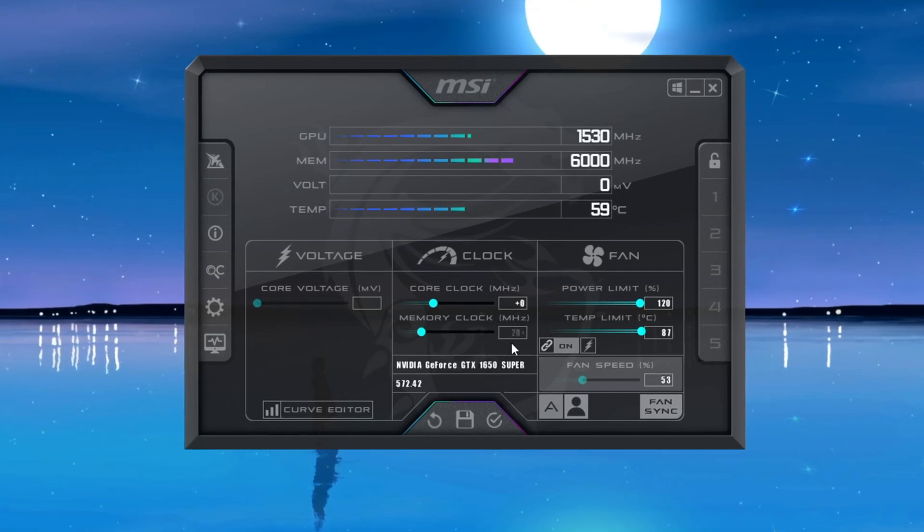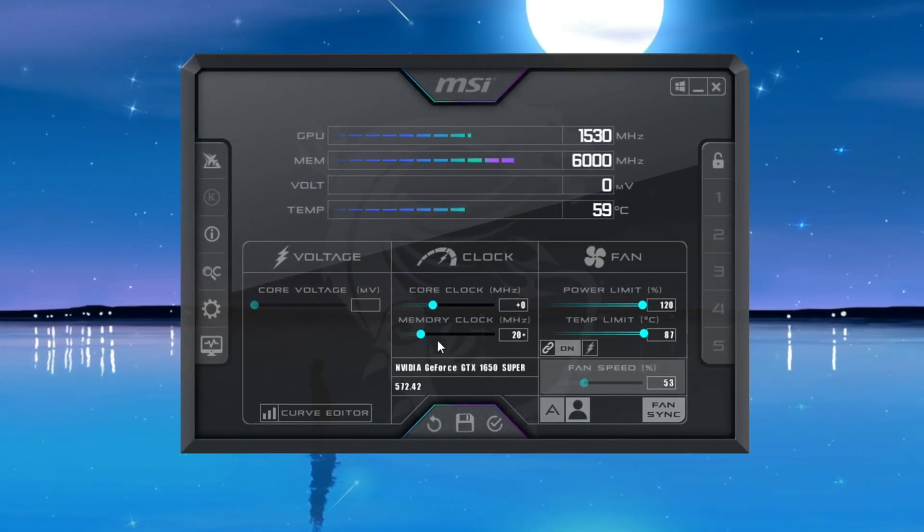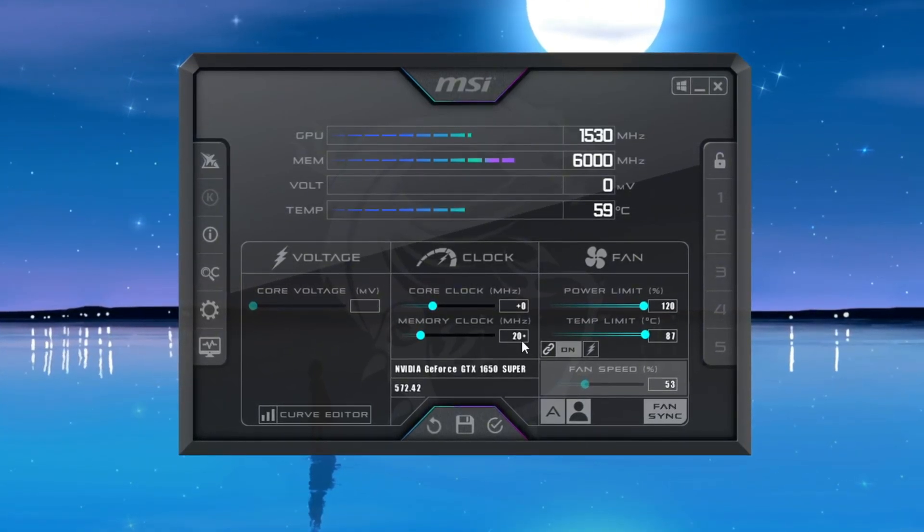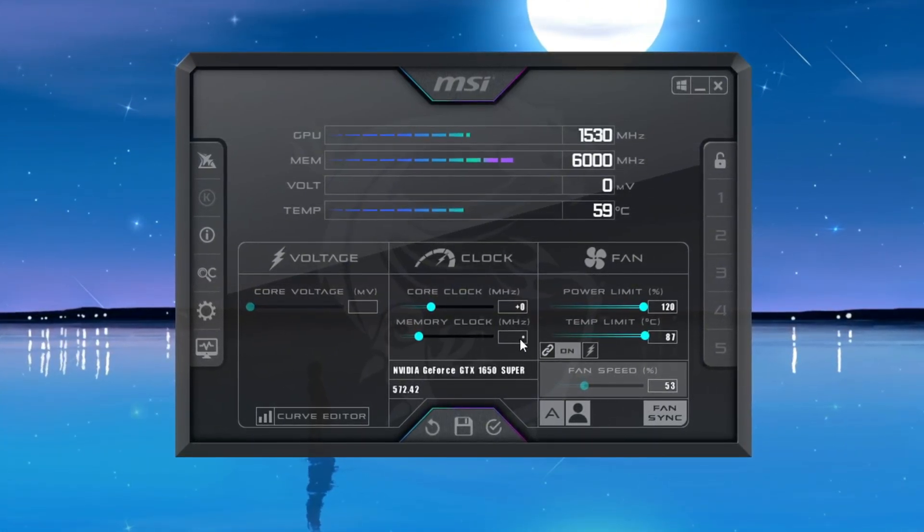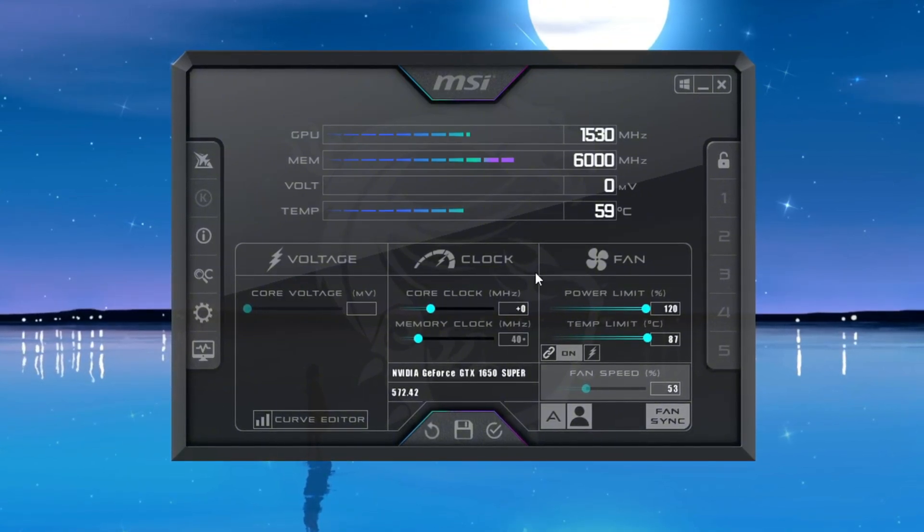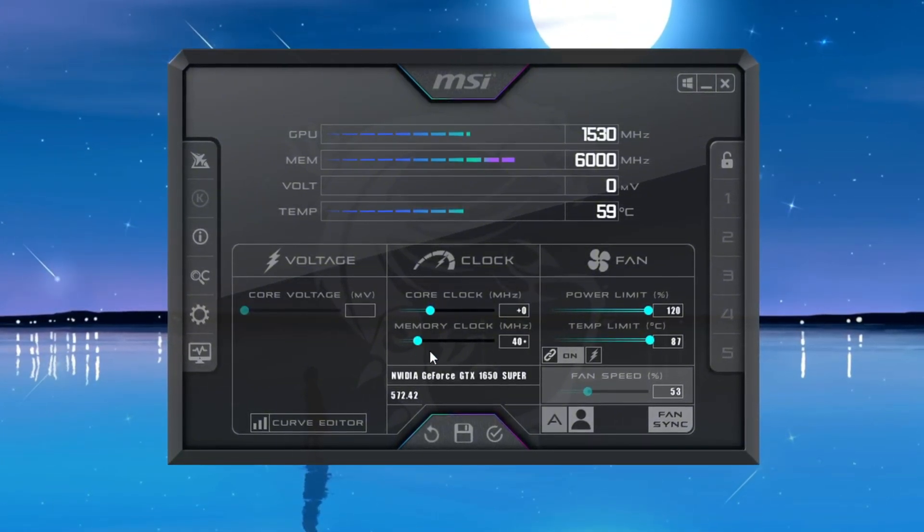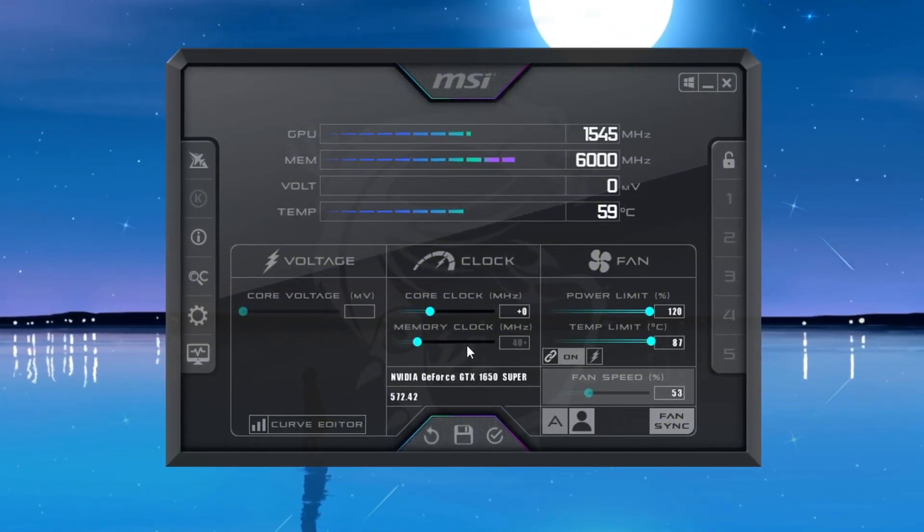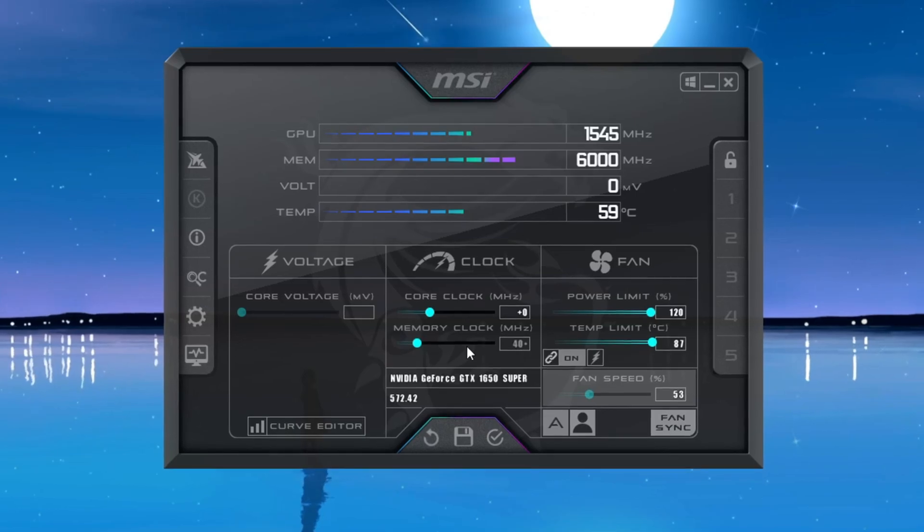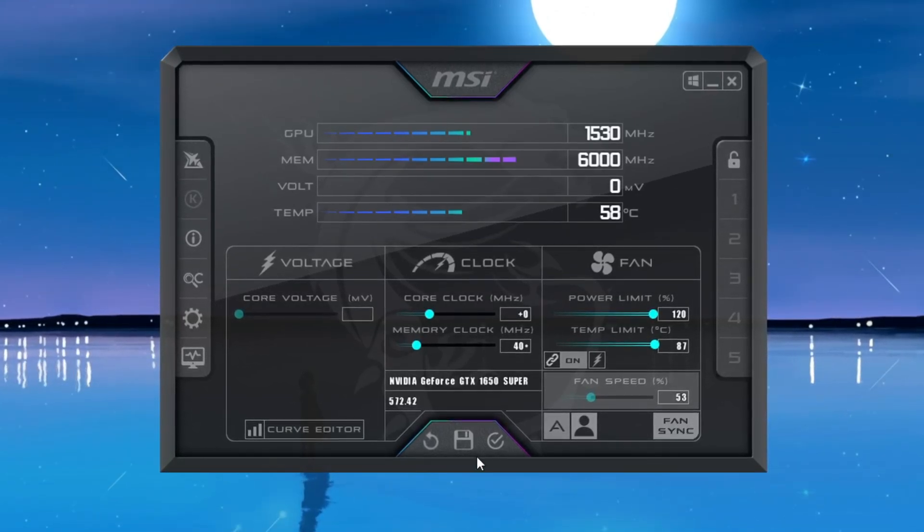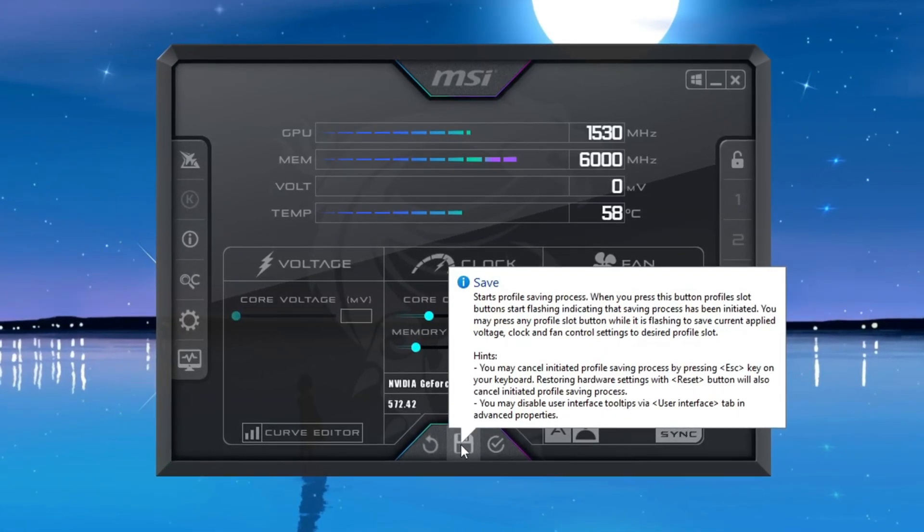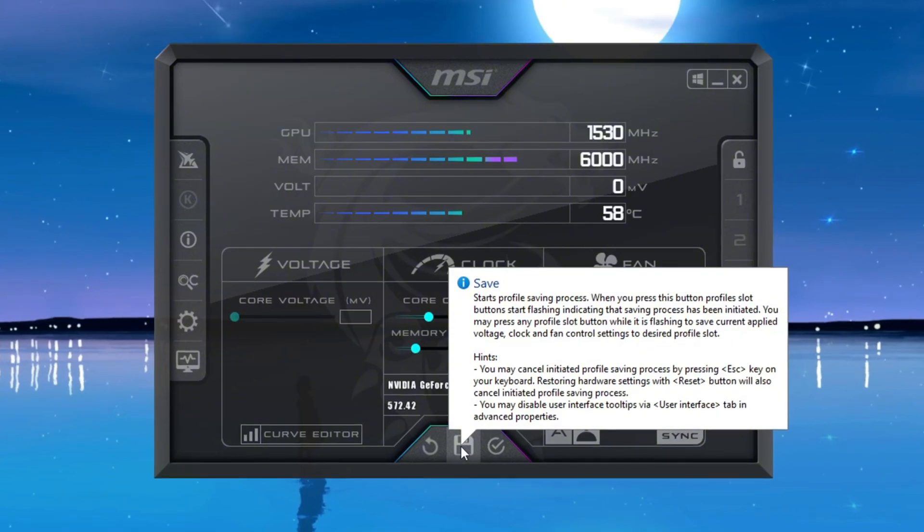After making the change, launch your game and test it. If everything runs smoothly, you can increase the value further to 40 or even higher. Keep testing after each adjustment until you find a stable value that gives you the best performance. Once you're satisfied, click the Apply button to save your settings. This will boost your GPU performance and help you get more FPS and smoother gameplay in CS2.